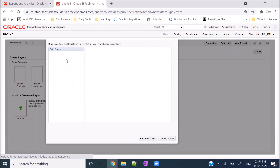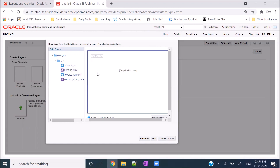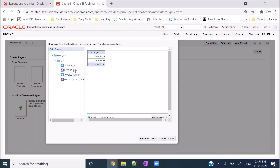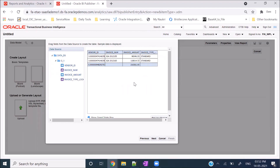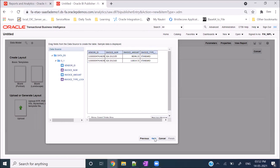The sample data was required here - because you saved it, it will show you the columns as well as the data. The columns we selected are now shown. You can drag and drop: Vendor ID, Invoice Number, Invoice Amount, and Invoice Type Lookup Code. In this method there will always be a checkbox for Show Grand Total Rows - just uncheck it so it won't show a grand total which is not required.